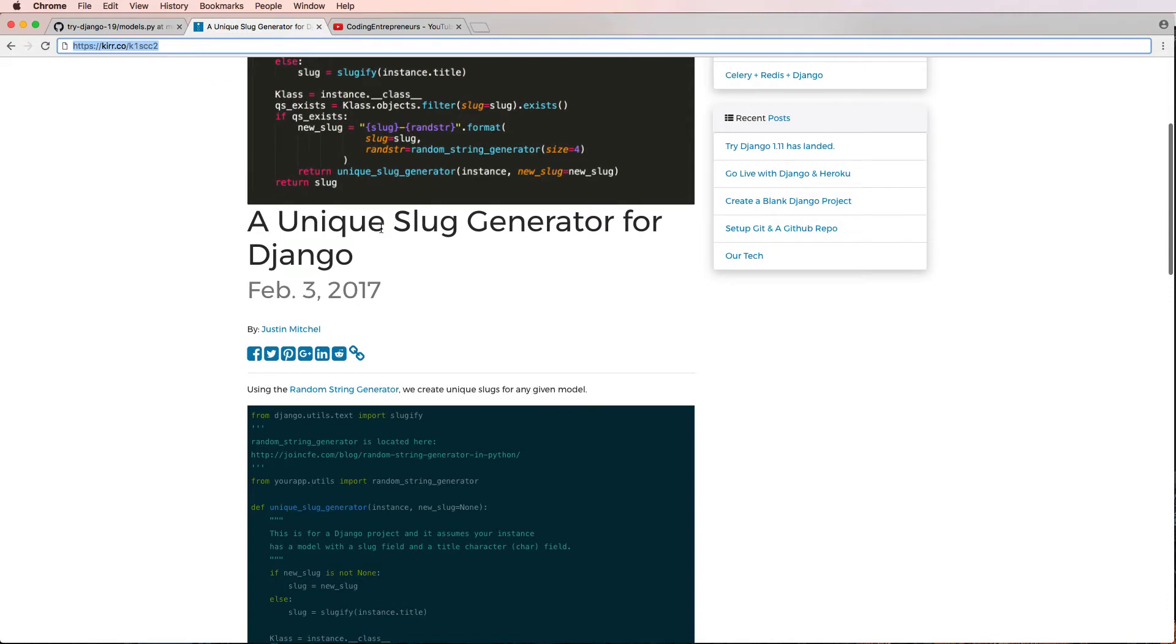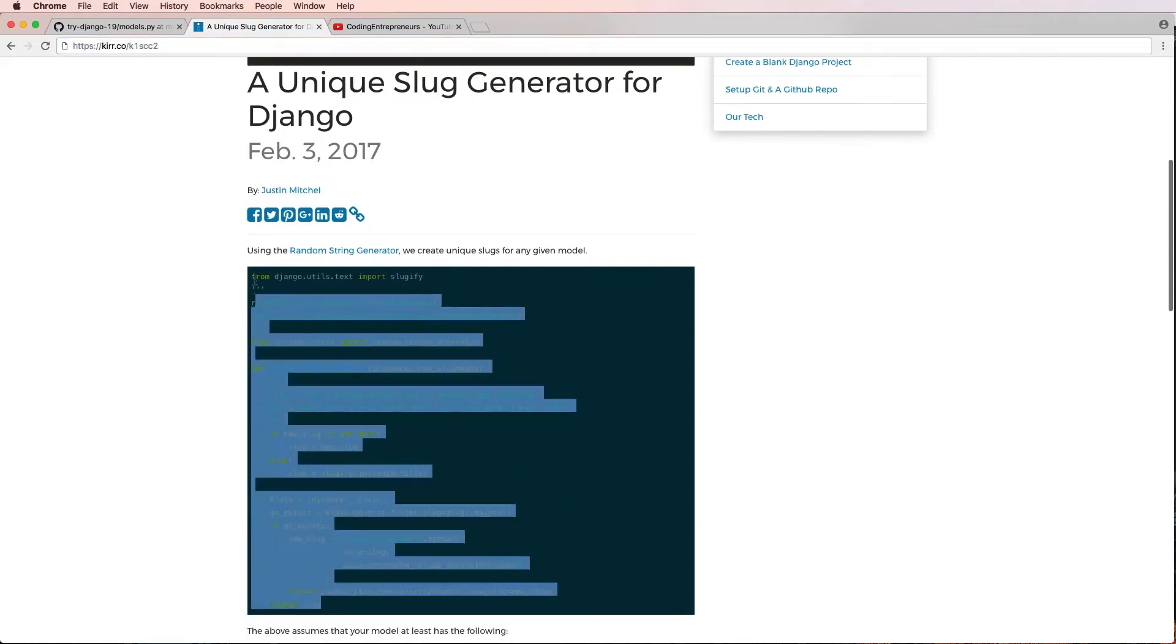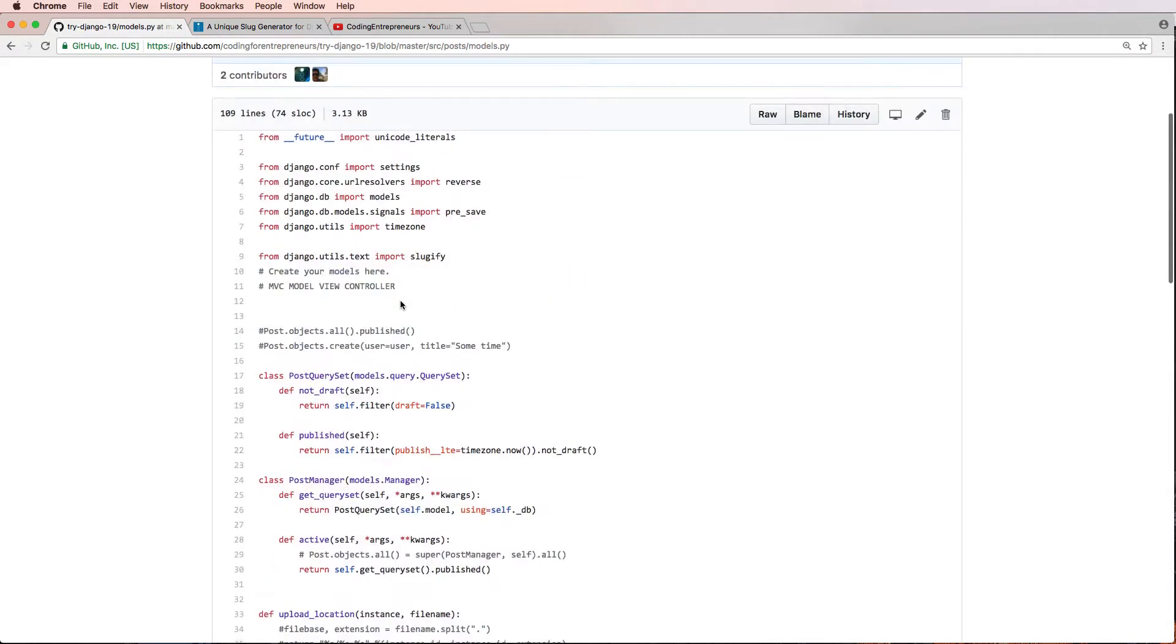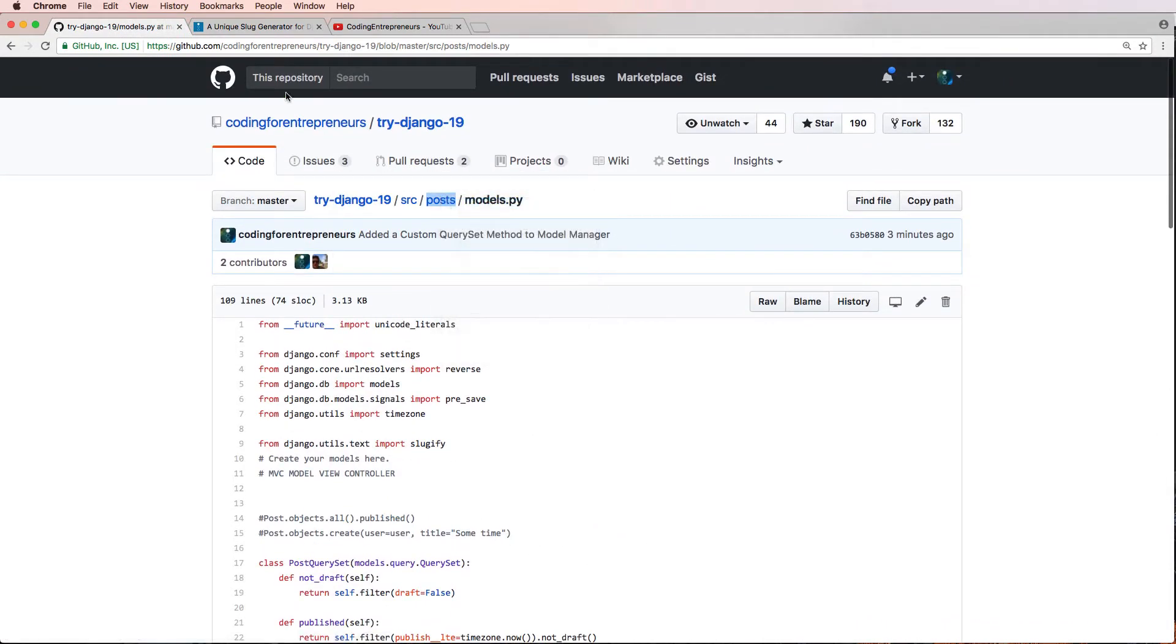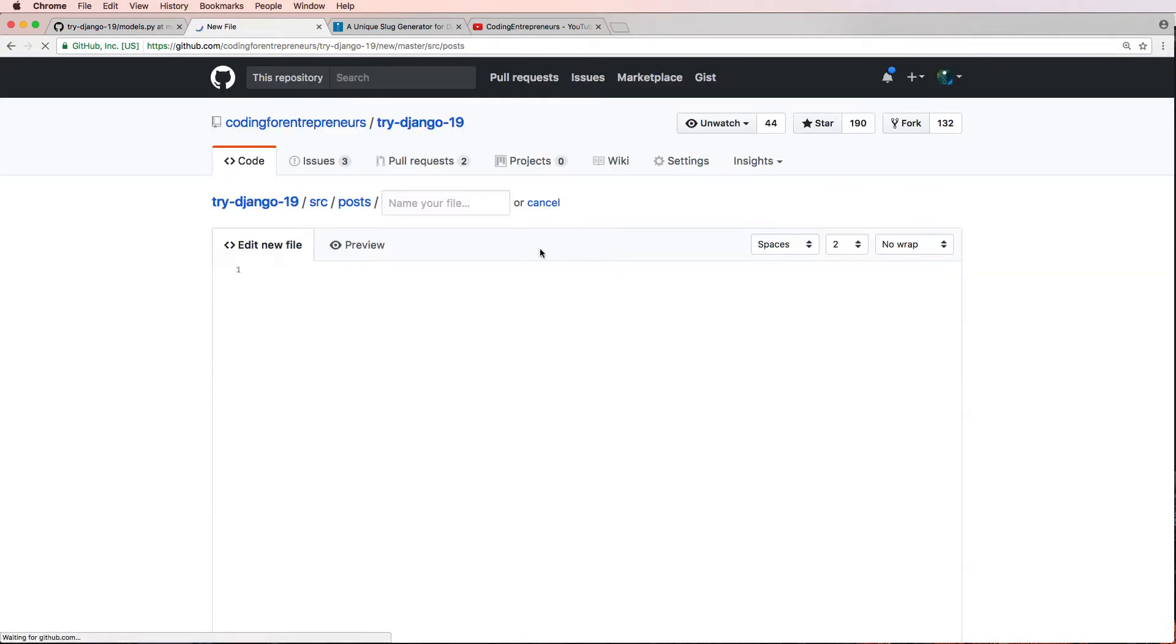That's pretty much the gist of it. Now what I'm going to do is just go ahead and copy this entire code here, but I'm not going to put it into models.py. Instead, what I'm going to do is I'm going to open up a new tab and I'm going to create a new file. So in this file, I'm going to call it utils.py.